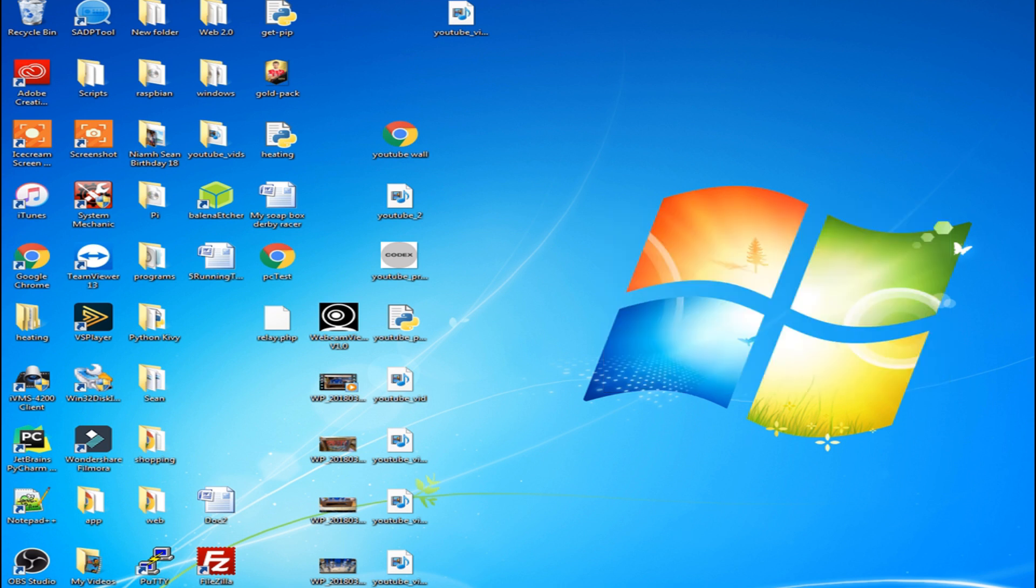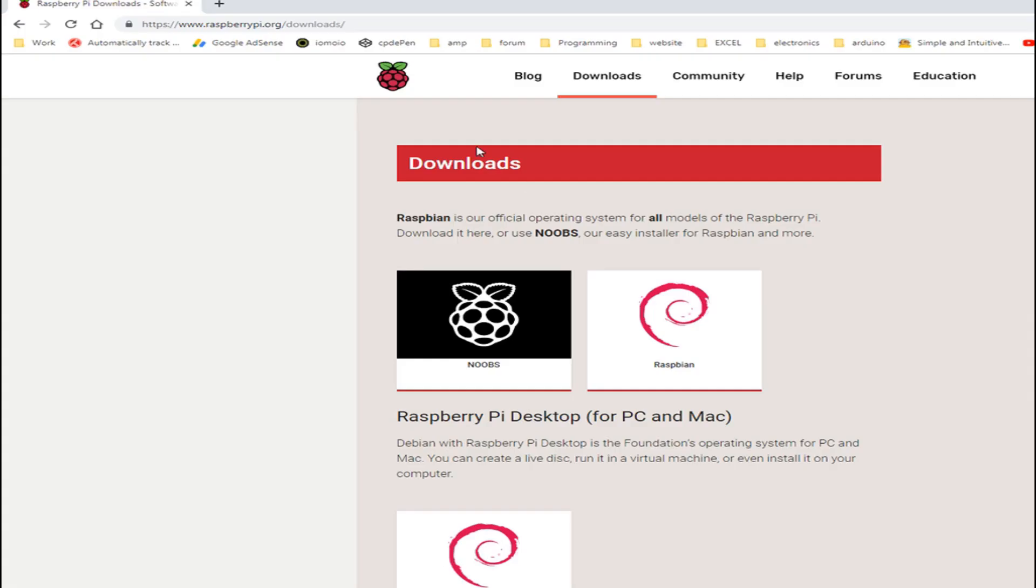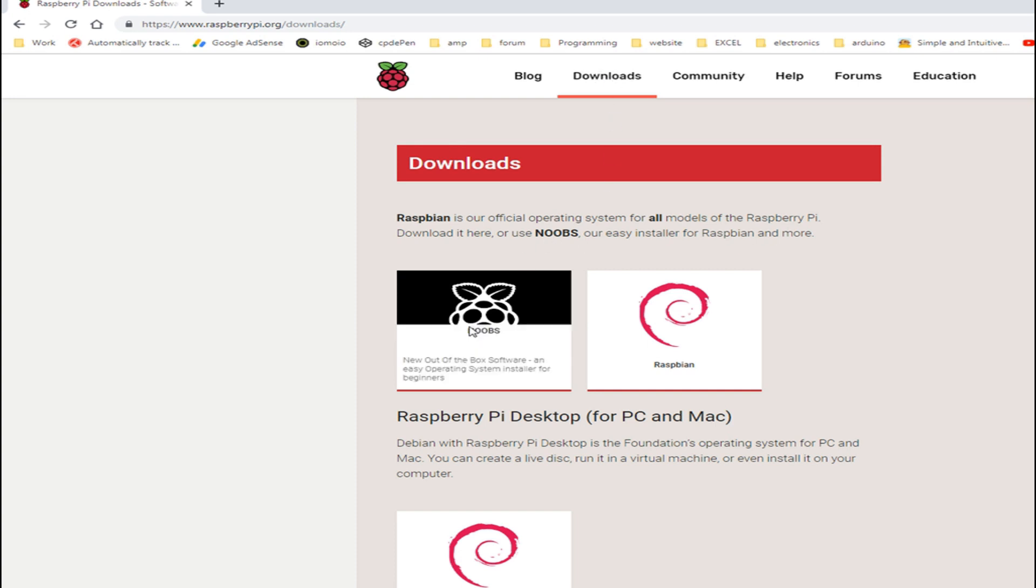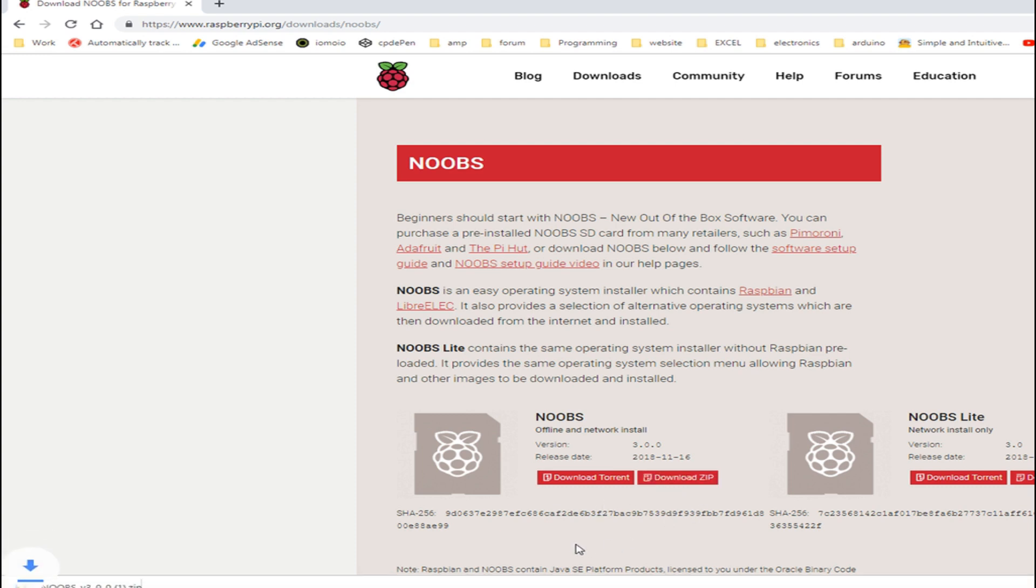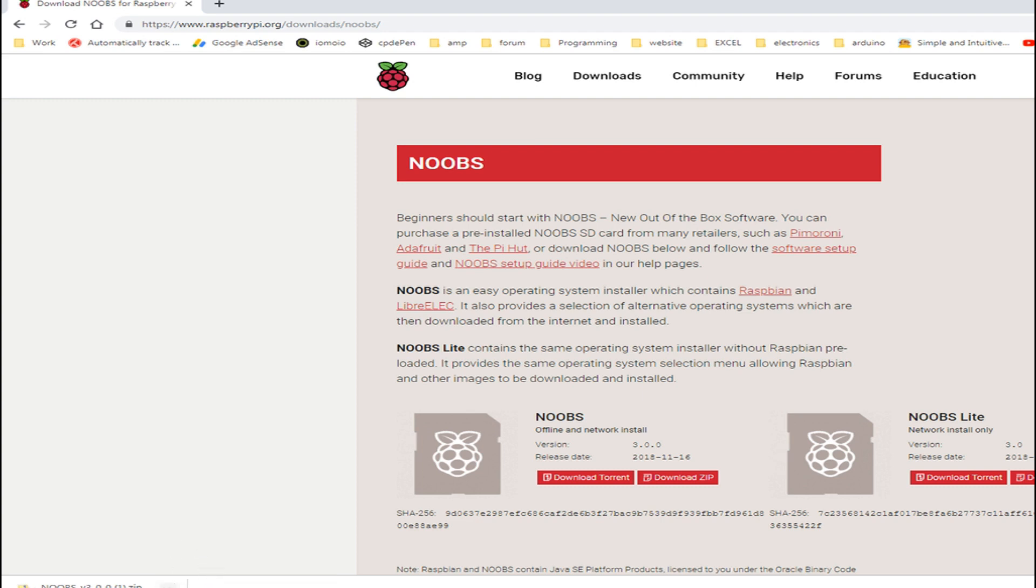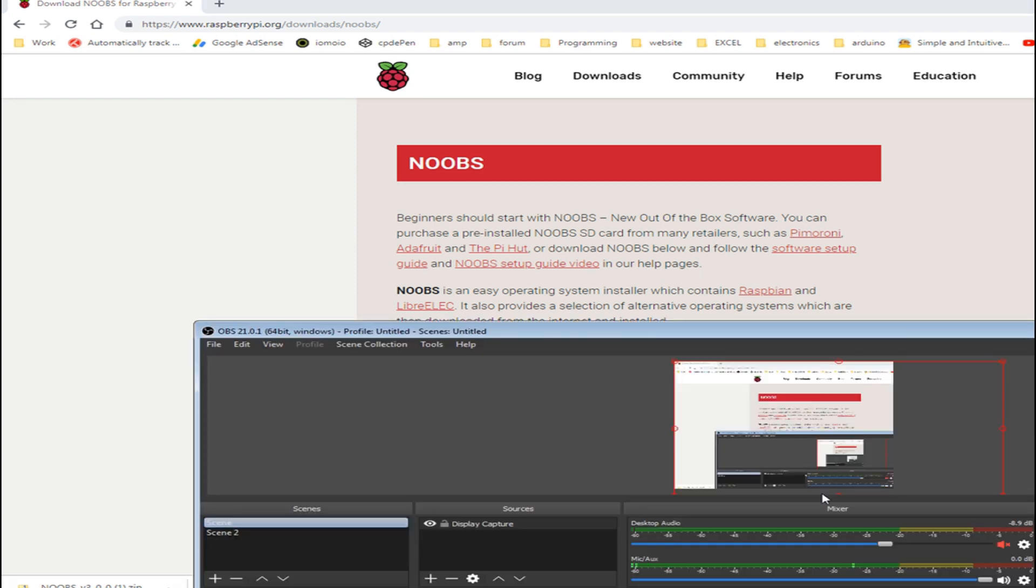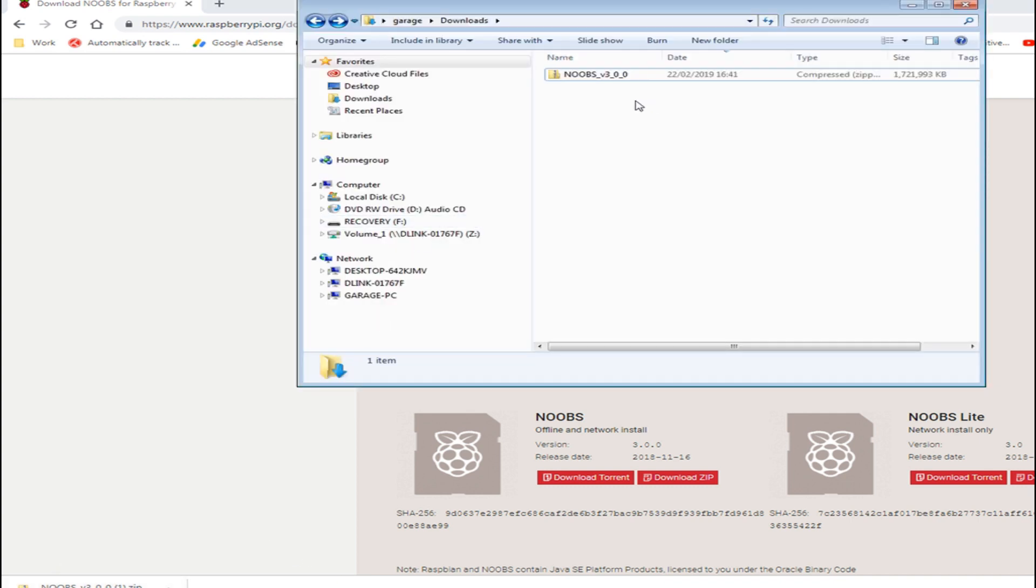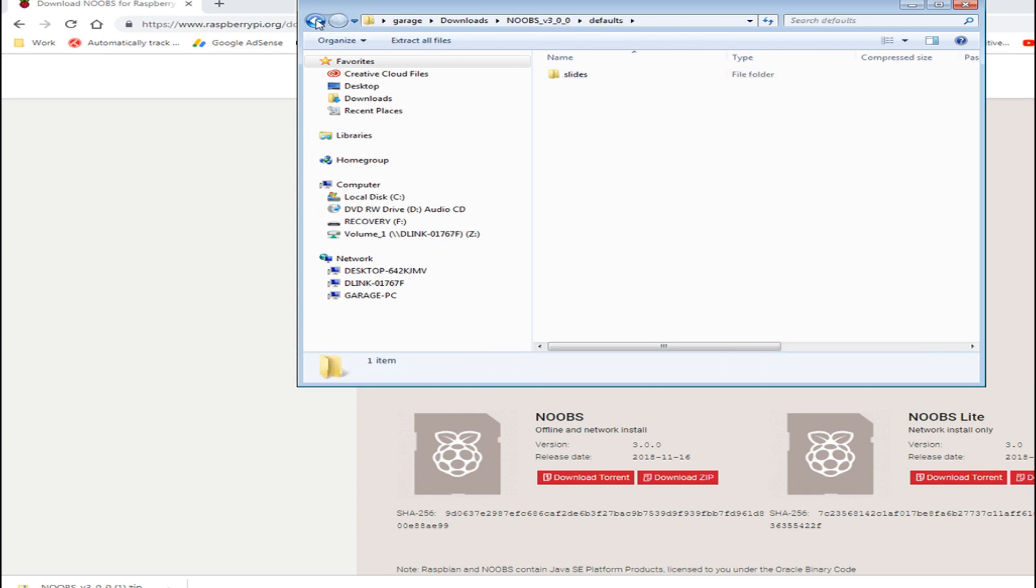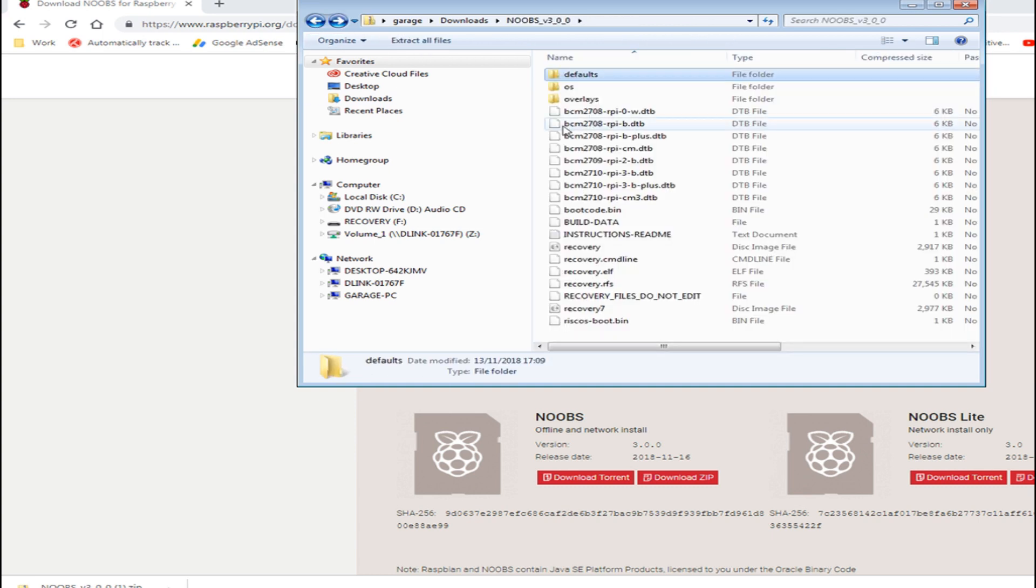Alright so now we need to go to the Raspberry Pi website and I'm downloading NOOBS for the operating system. So if you go to downloads at the top, click on NOOBS and then click on download. Now I've already downloaded this so I'm not going to do this again, I'm just showing you how I did it. So I'll cancel that download and now the download would have been completed it goes into my download folder and there's your NOOBS folder.